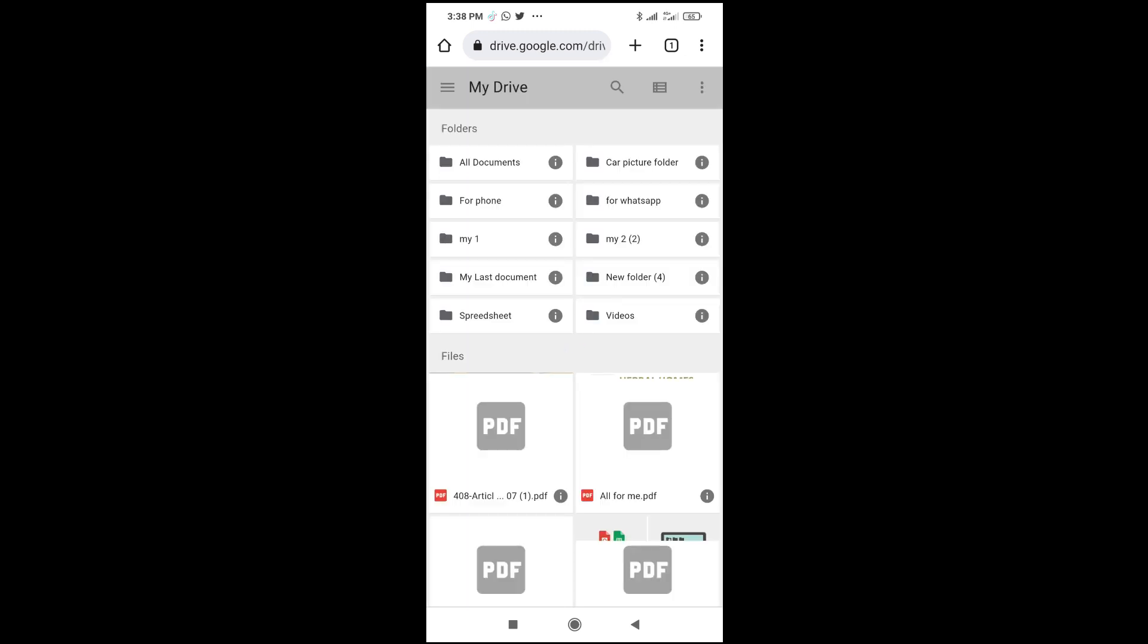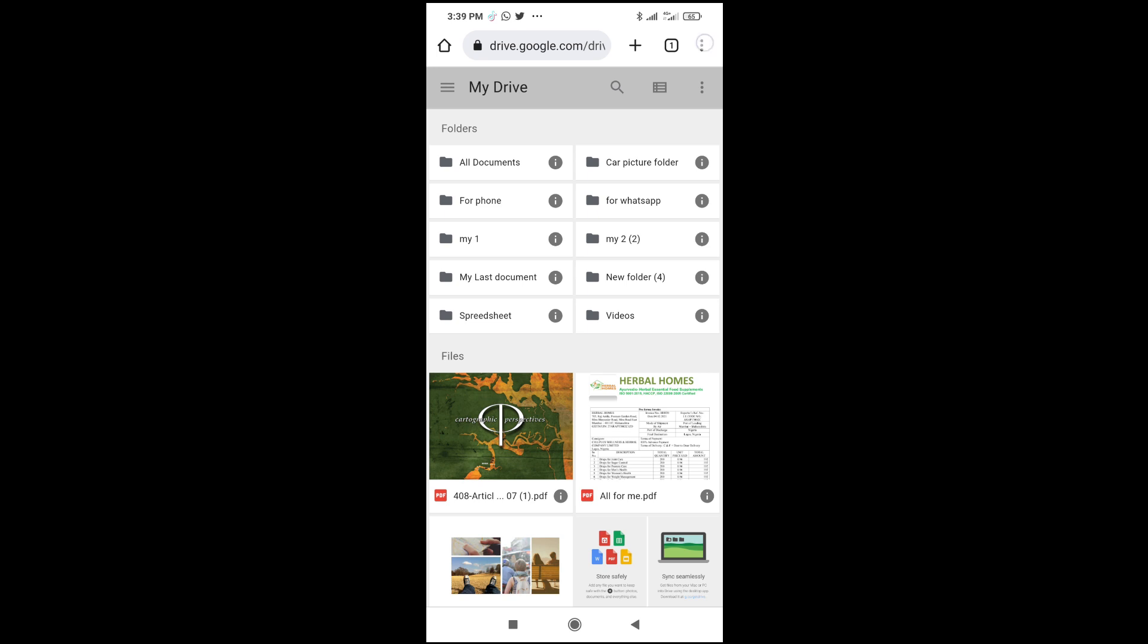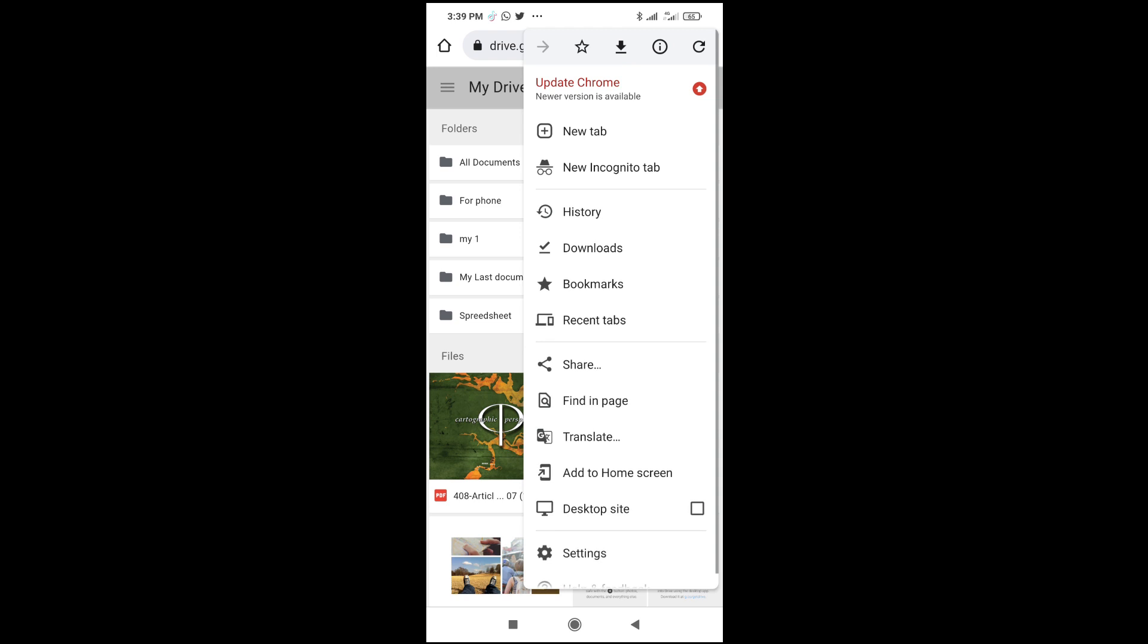When it has opened with Chrome, the next thing for you to do is just click on the three dots icon at the top right of the screen. Then, click on desktop site.